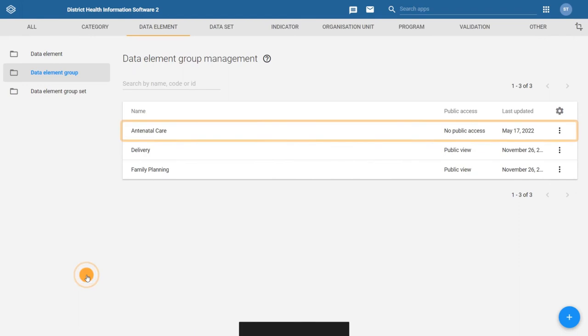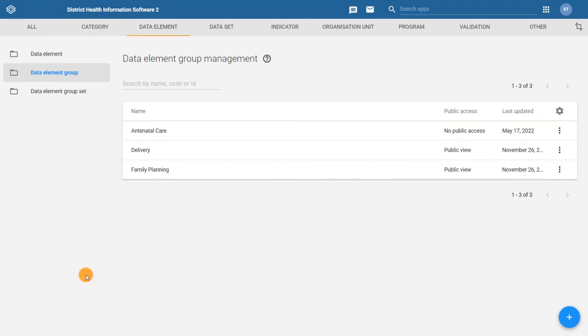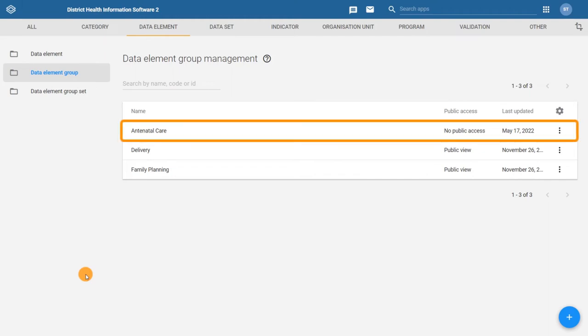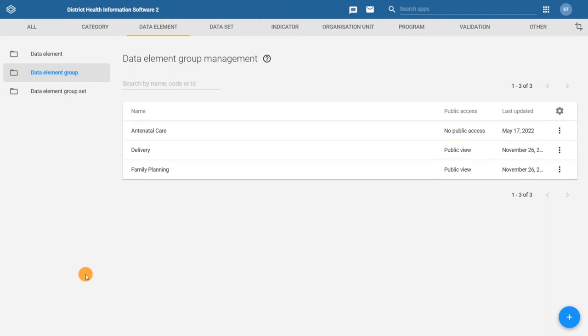We can now see that the new group we have created appears in the list of groups. Once finished, we'll have all three data element groups related to the RMN-CAH dataset: Antenatal Care, Delivery, and Family Planning. To use these groups during analysis, we first need to group these together by creating a data element group set.